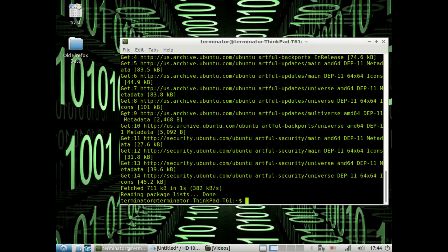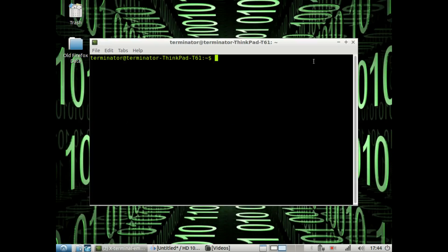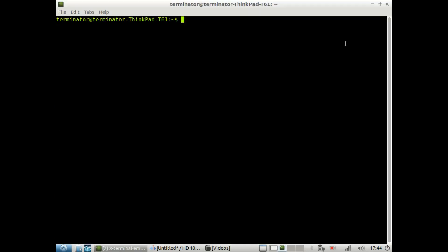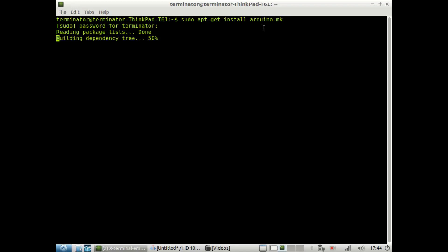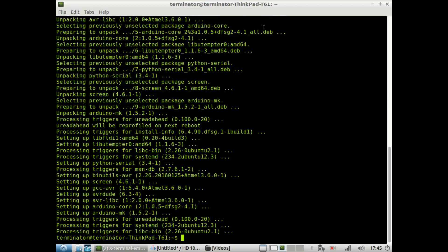So first step, we want to open a command terminal. And in the command terminal, we want to download the Arduino makefile. To do this, we will type sudo apt-get install arduino-mk and then you have to enter your password and it will begin downloading.